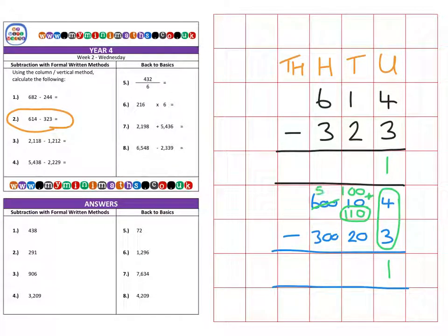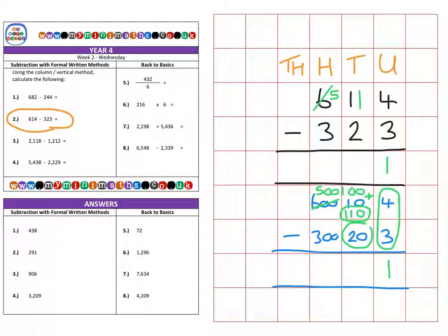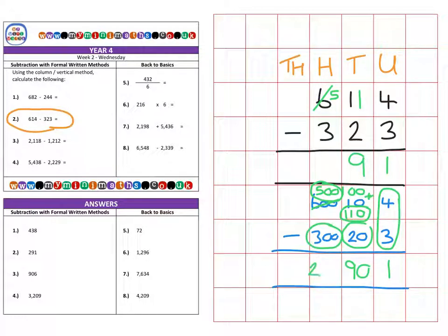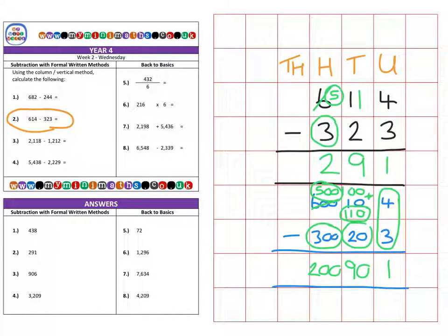I've got five hundred left over here. So here I have eleven tens and this has now become five hundred. A hundred and ten subtract twenty gives me ninety — eleven tens minus two tens gives us nine tens. And in the hundreds column, five hundred subtract three hundred gives me two hundred, for a final answer of two hundred and ninety-one.